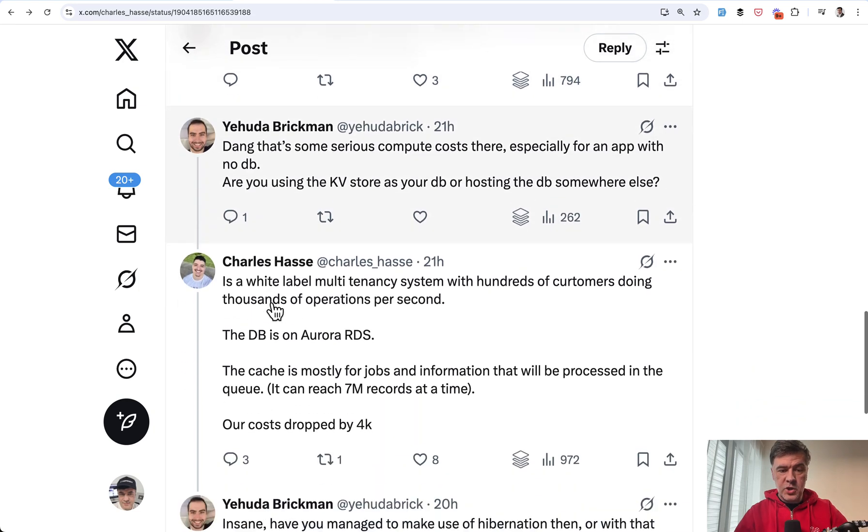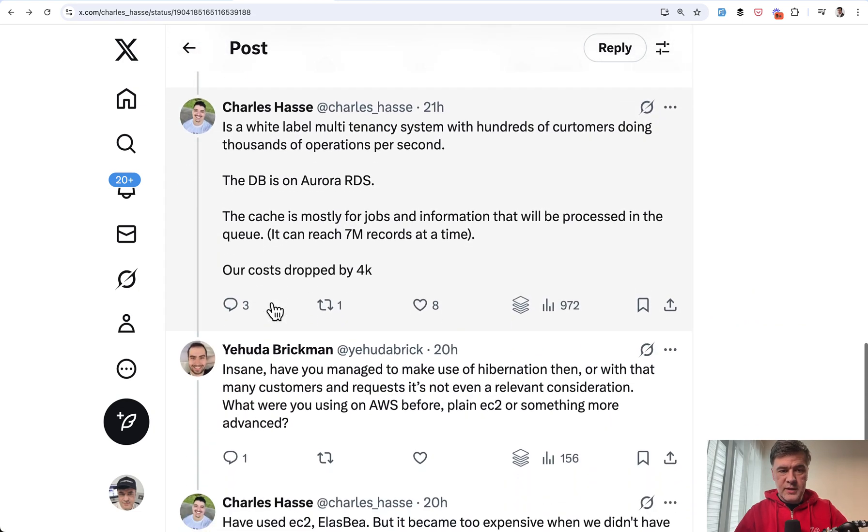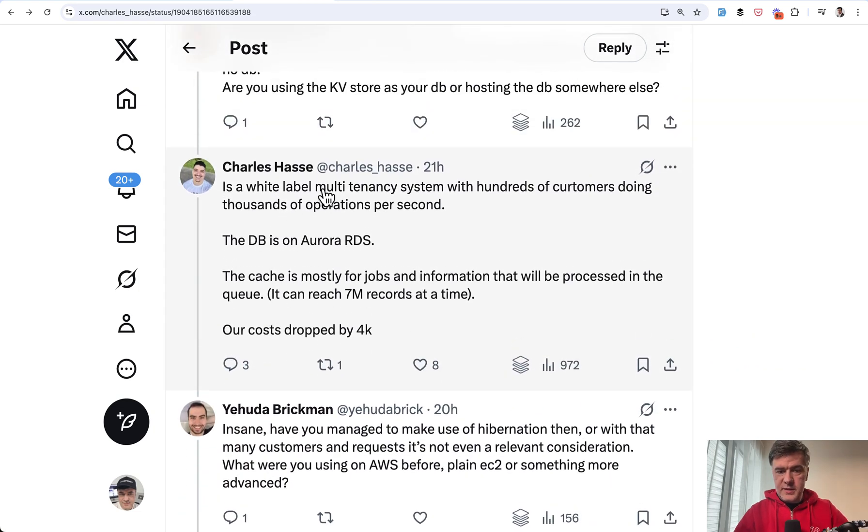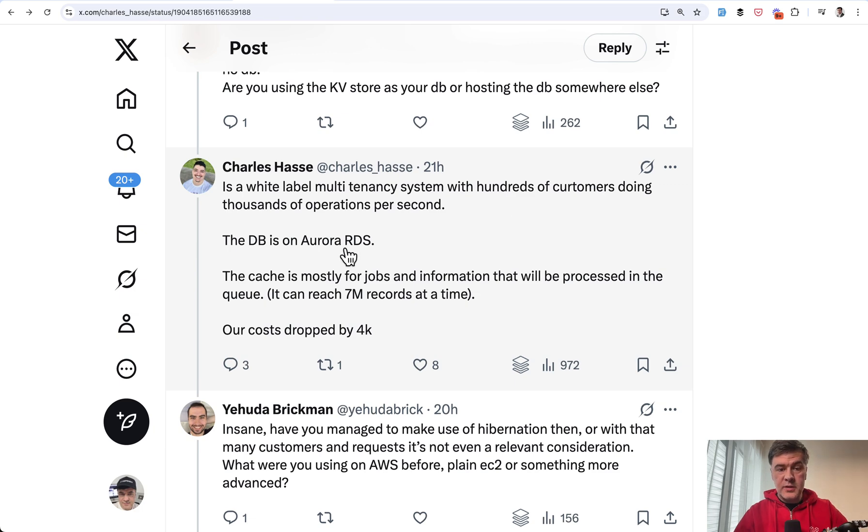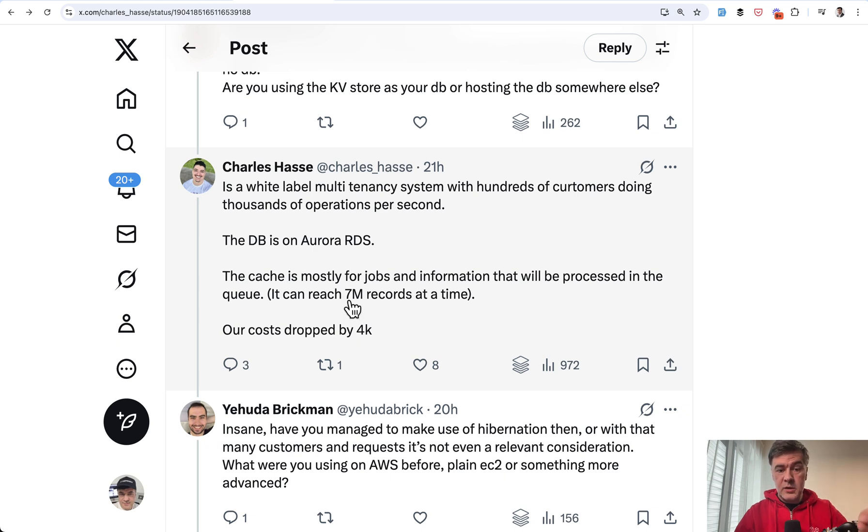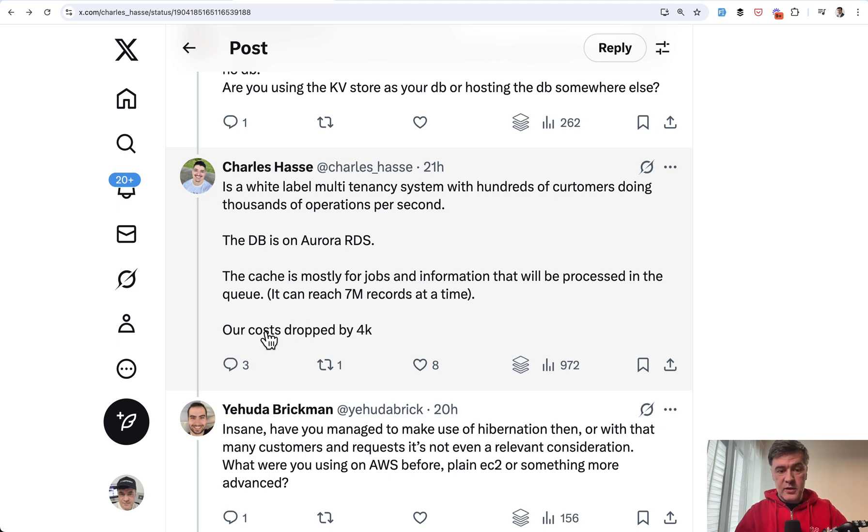And then in the replies, a few more people ask Charles about the details. And this is the system, multi-tenancy system with hundreds of customers, thousands of operations per second. DB is Aurora with 7 million records at a time in cache. And as a result, compared to AWS, their costs dropped by $4,000.